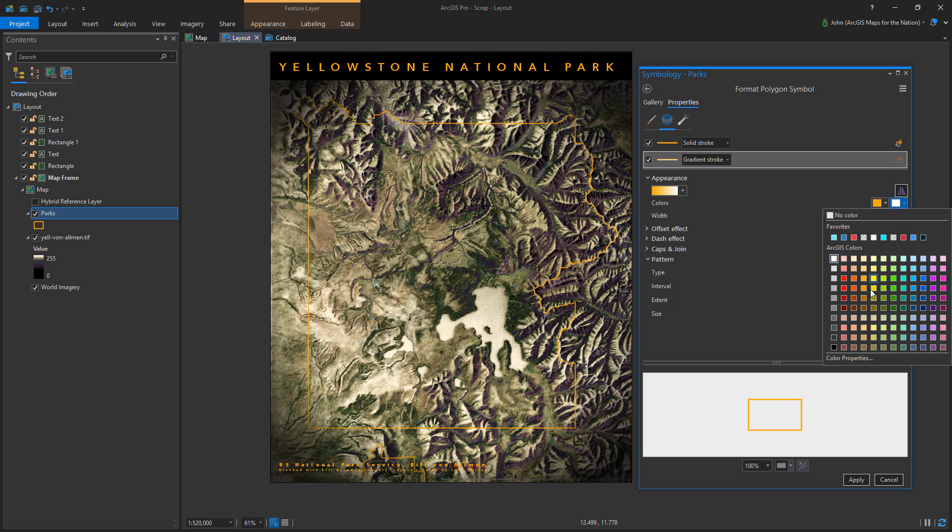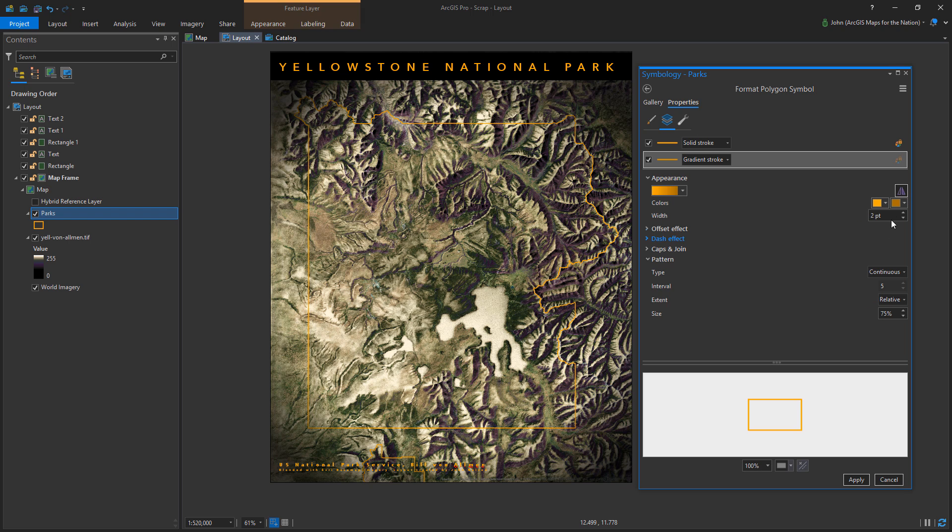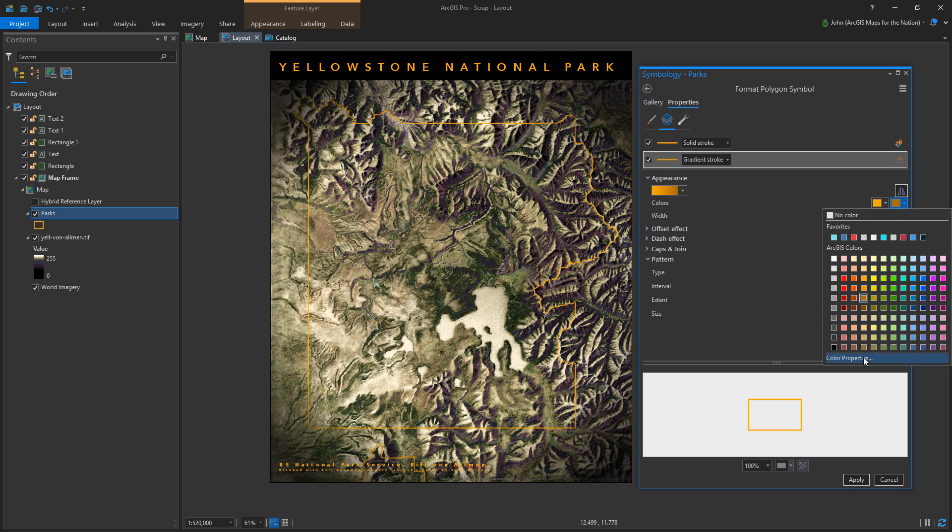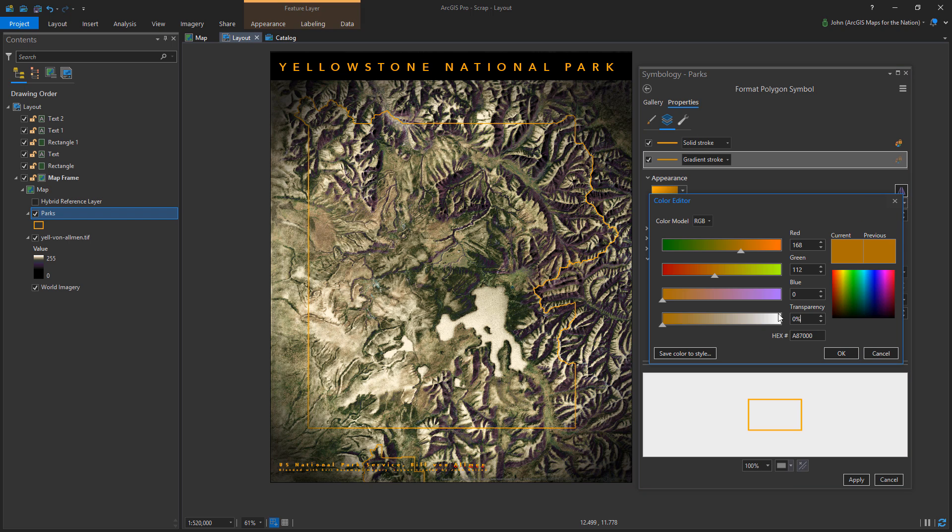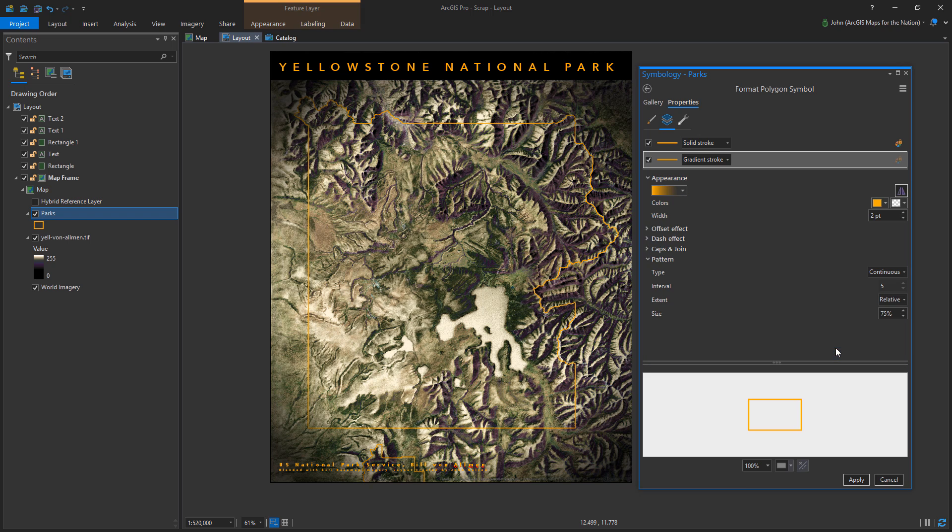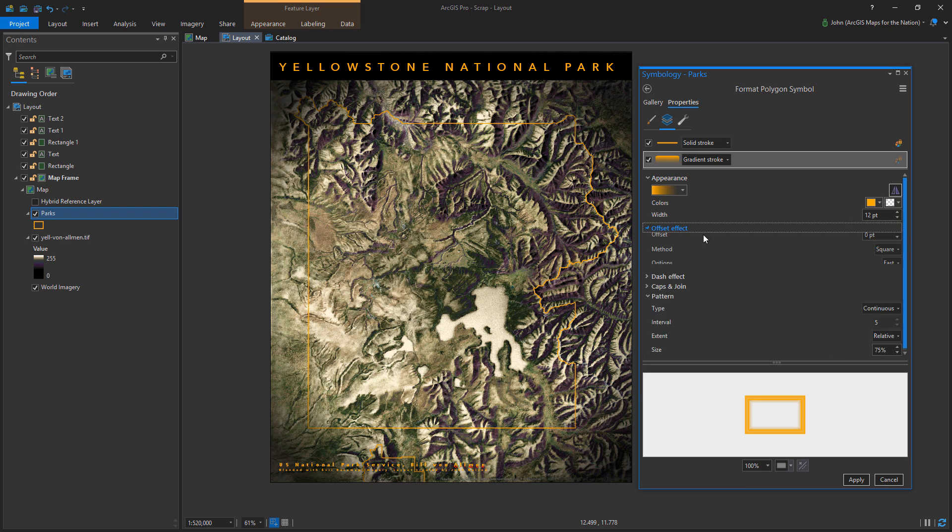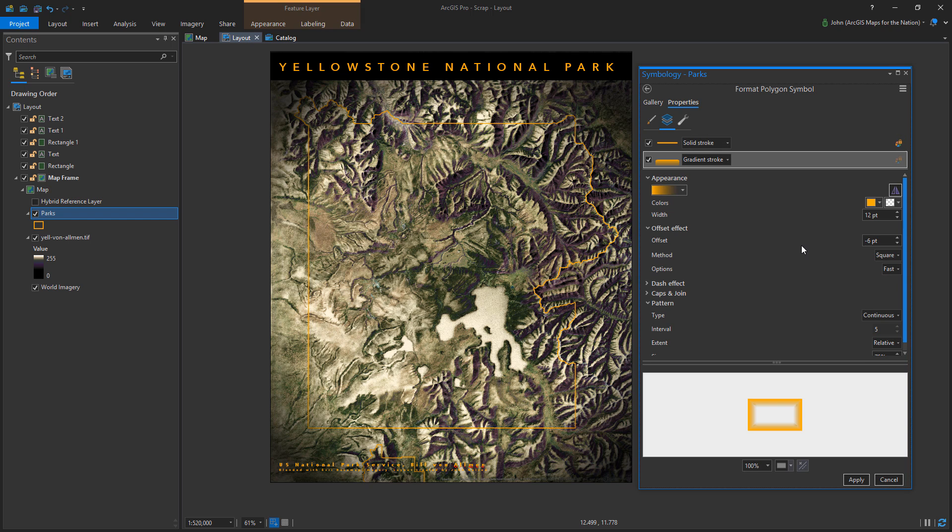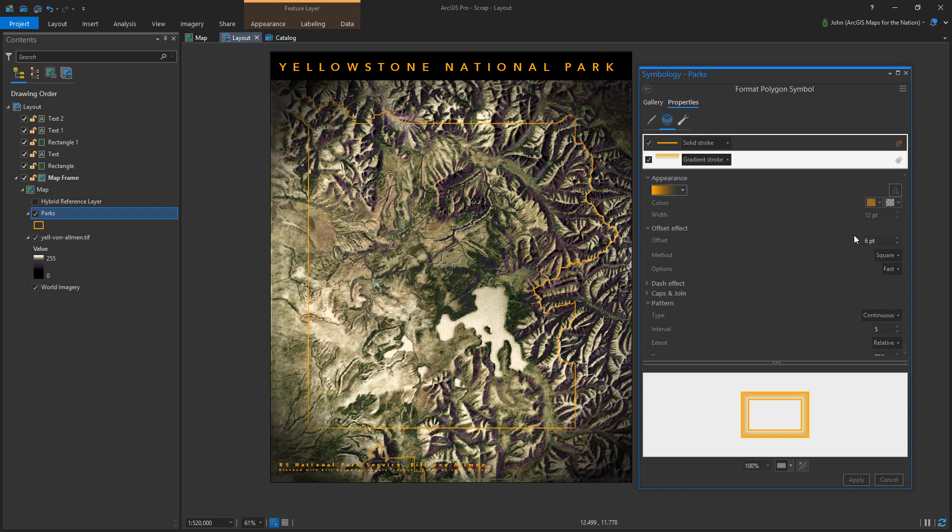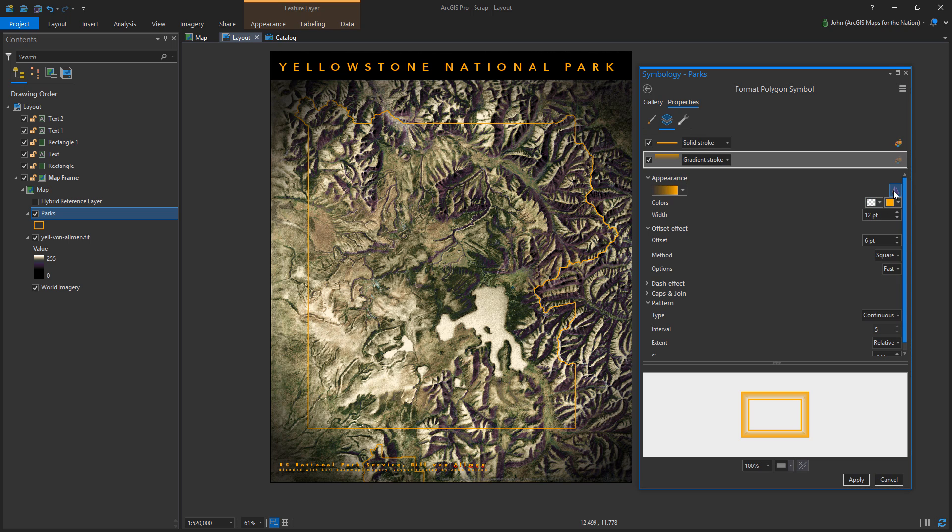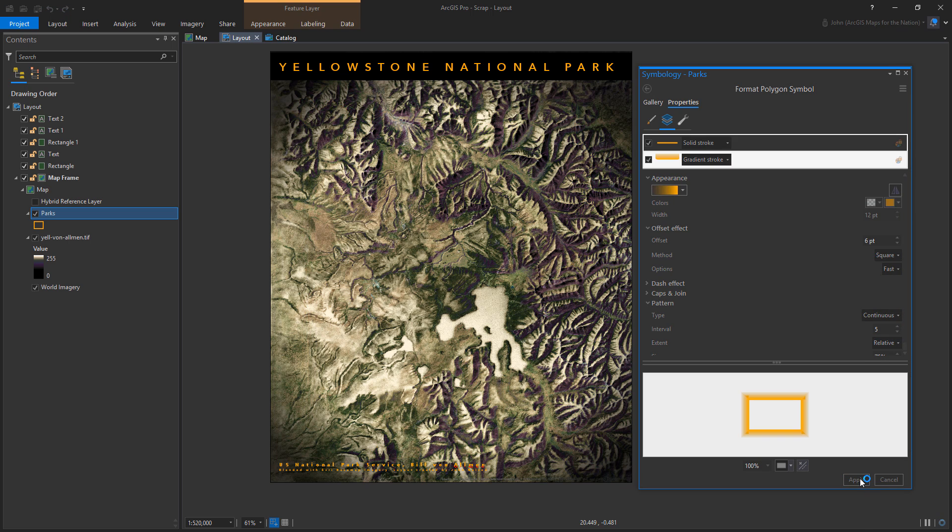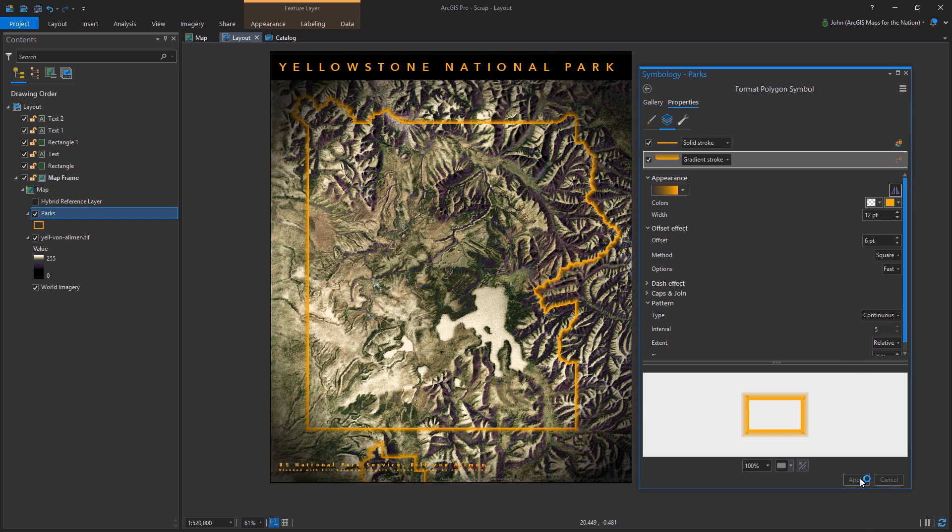And now I want to give it maybe like a gold burn radiative glow effect. And so I'm just doing a gradient stroke. And I'm saying start with gold and then taper off to fully transparent gold. Make it kind of thick and hit apply and see how that looks. Pretty bad. Super tacky.